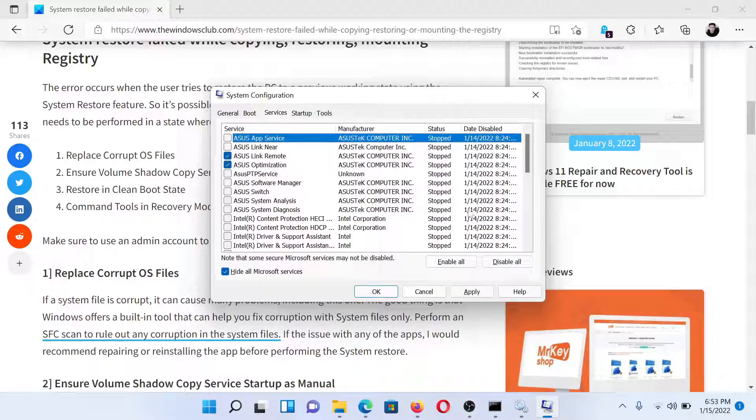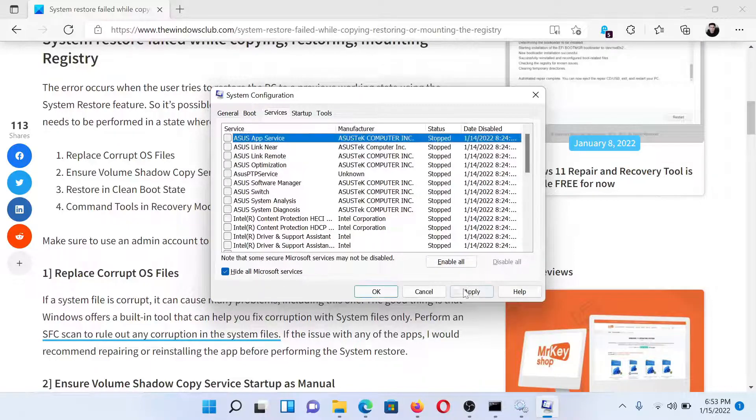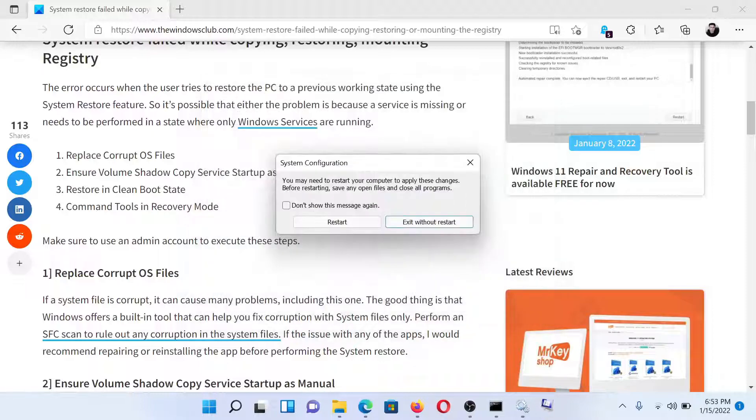If any other services are checked, click on 'Disable all,' select Apply, and finally click on OK. Then select Restart to reboot your system in the clean boot state.